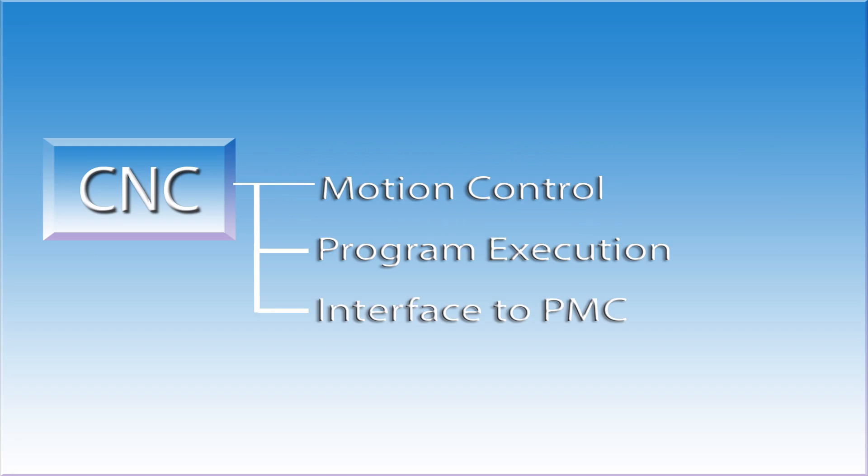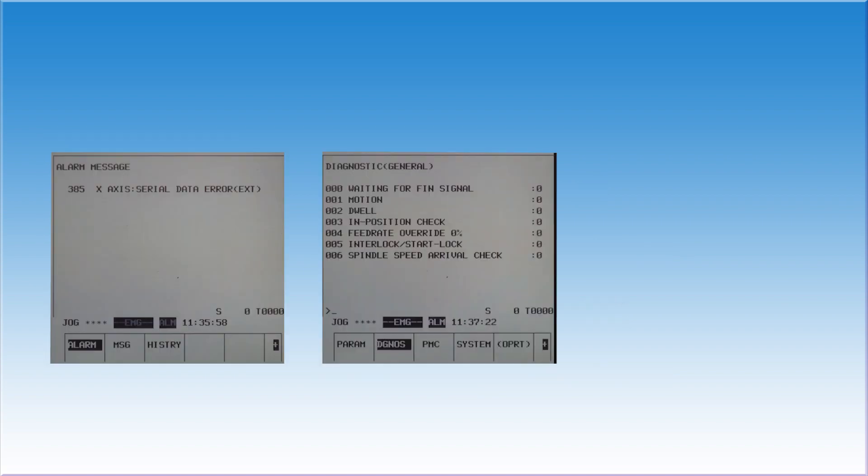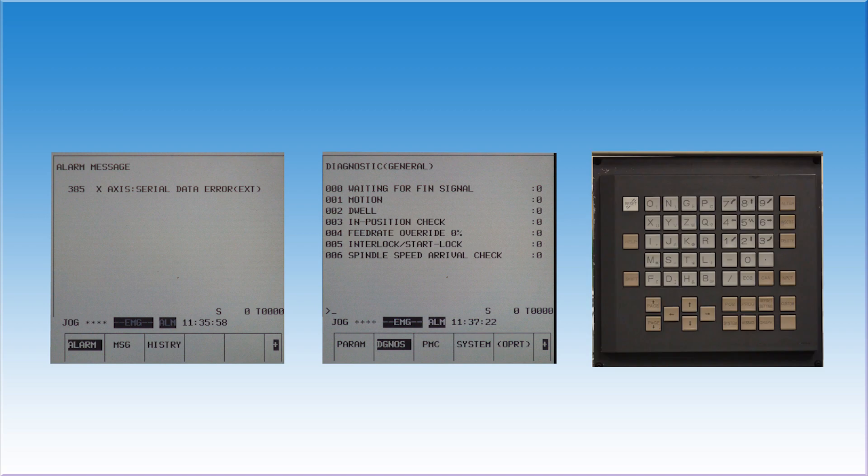The last area of responsibility for the CNC are the auxiliary functions. These include items such as CNC alarm codes, the display unit, diagnostics, and the MDI keypad interface.